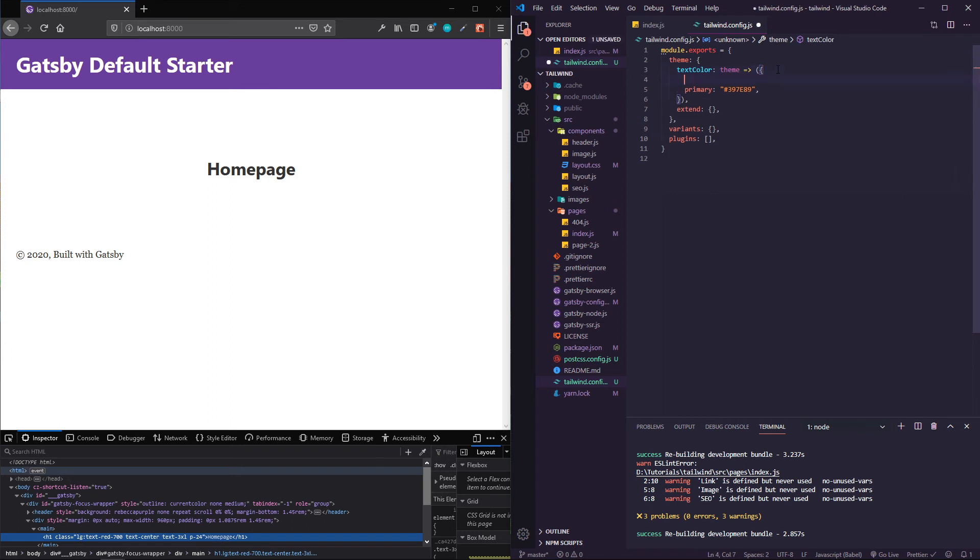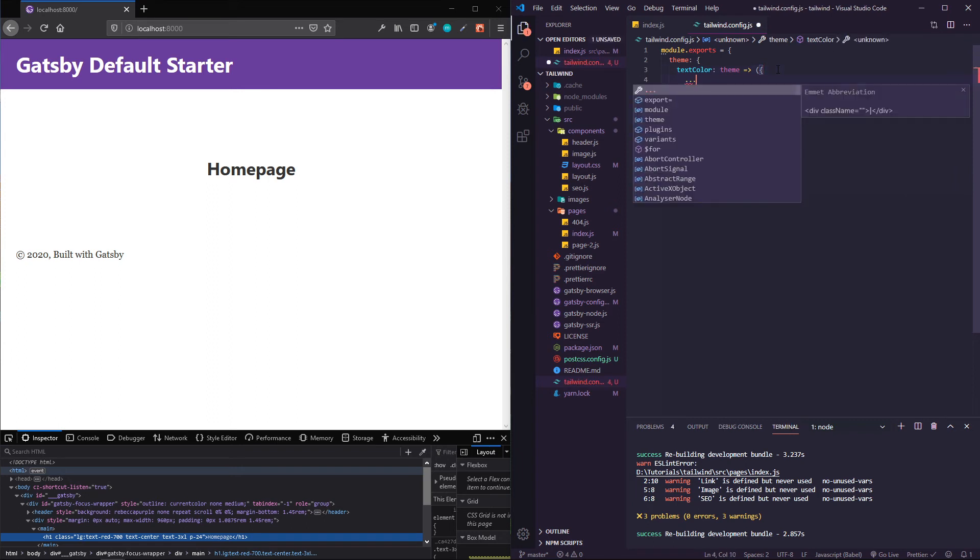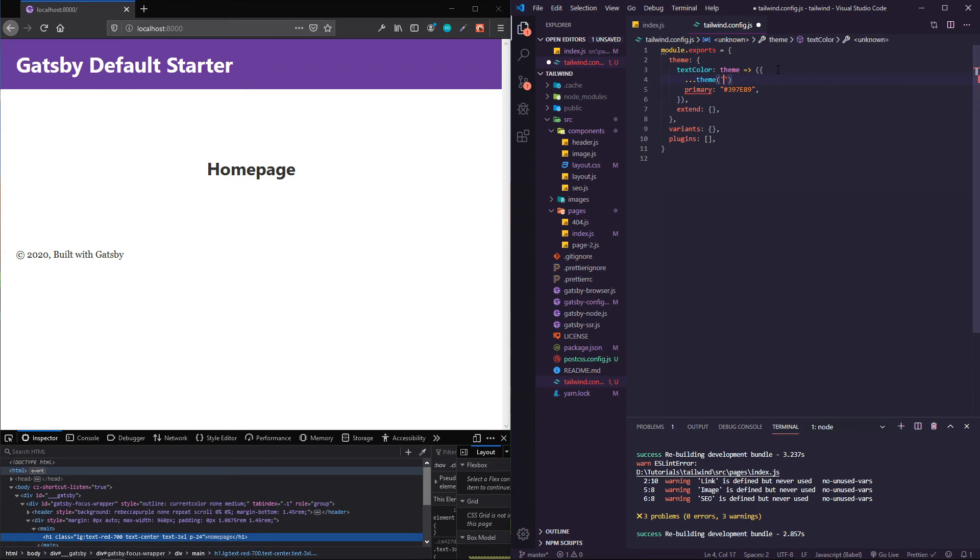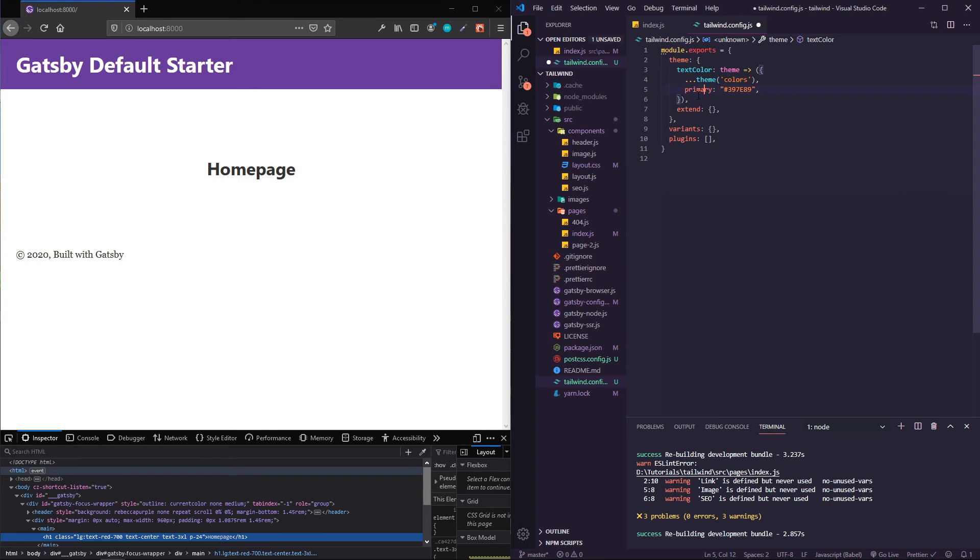One thing I forgot to add here is I have to use that spread operator. Basically what I'm doing here is I'm making sure that the theme still includes all of the default colors that it comes with, and then I'm adding one on called primary.